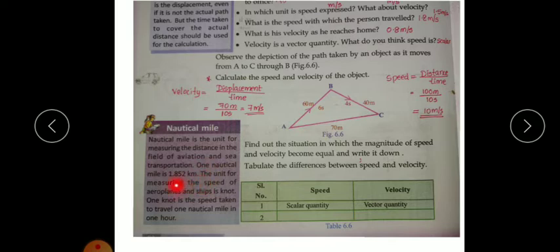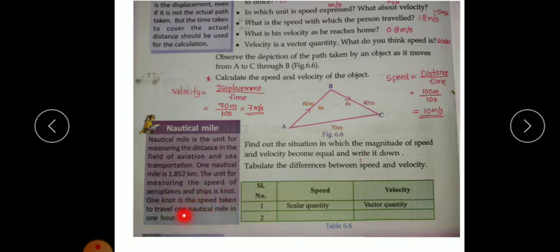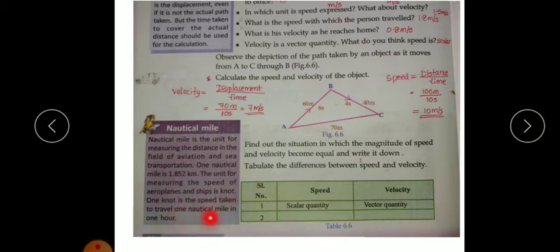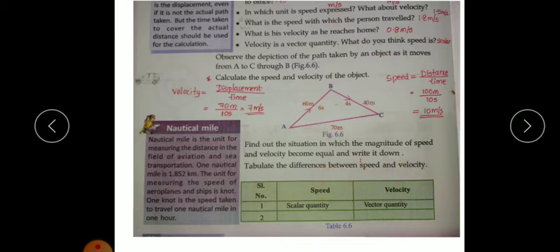One nautical mile is equal to 1.852 kilometers. The unit for measuring the speed of aeroplanes and ships is the knot. One knot is the speed taken to travel one nautical mile in one hour, that is 1.852 kilometers in one hour.